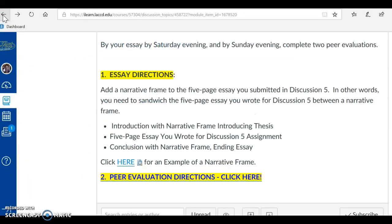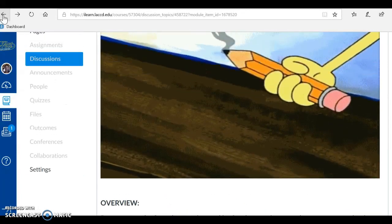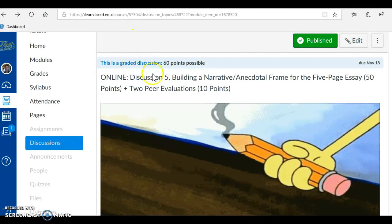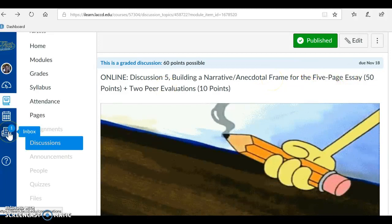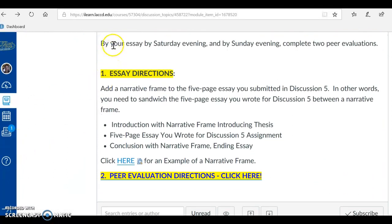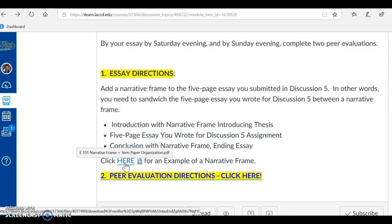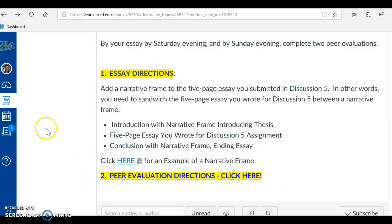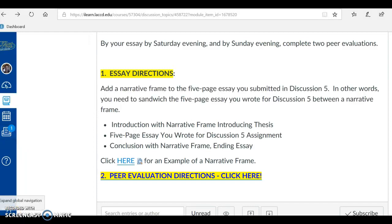If you have any questions or concerns about discussion 5 — building a narrative anecdotal frame for the five-page essay — you can reach me here in inbox. The best thing you can do first, however, is to read these directions very carefully and to click here for an example of a narrative frame. I am going to wish you a happy, safe week, and if you have any questions I am here. I keep my office hours, and I will see you in class next week before Thanksgiving.